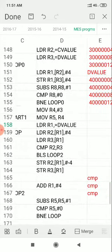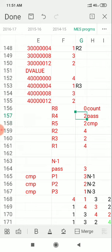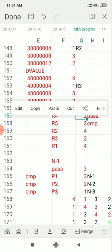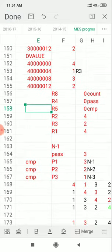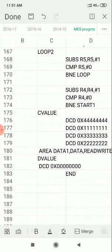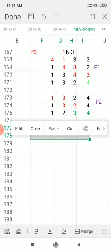Once the new pass values are set, we reload the starting address of D value into R1 — because every pass comparison must begin with the first and second element. This process keeps repeating until R4 becomes 0 and R5 becomes 0. Once all passes and all comparisons are over, that is the end of the sorting logic, and the sorted elements will be available in D segment memory.